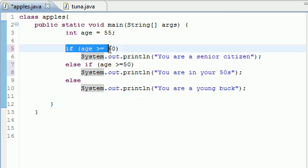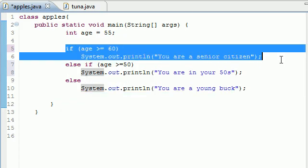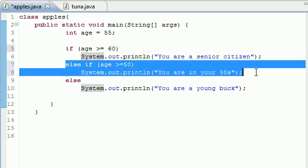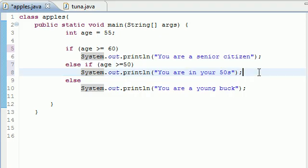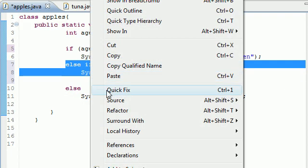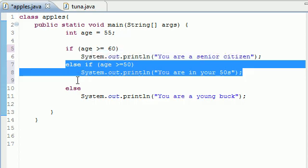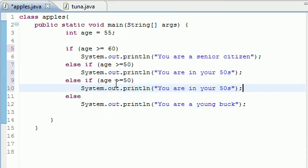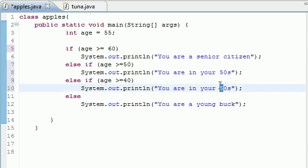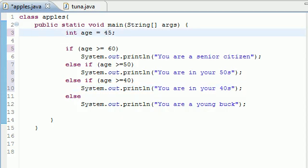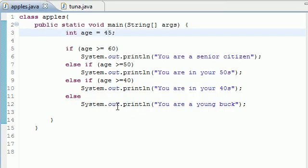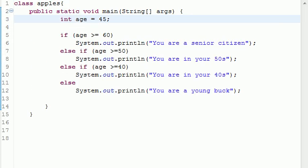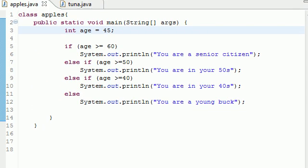If it's greater than 60 do this. If it's not greater than 60, then it must be less than 60. So else if it's greater than 50 do this. We can do this all the way down. Let's copy and paste and change this to 40 and '40s.' Let me put 45 and I'll show you guys why.